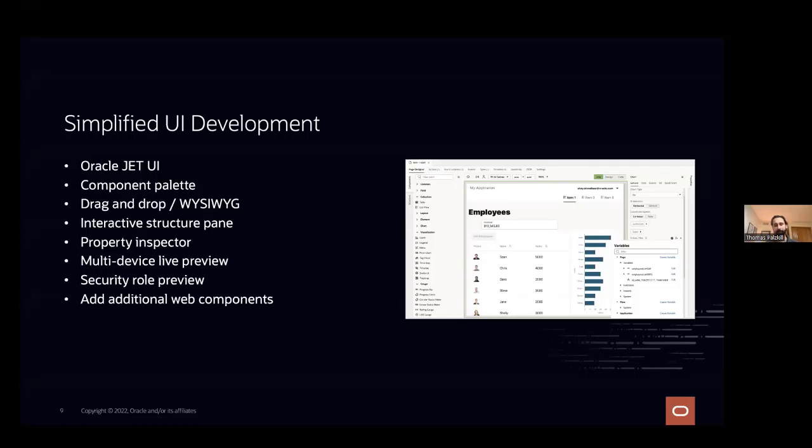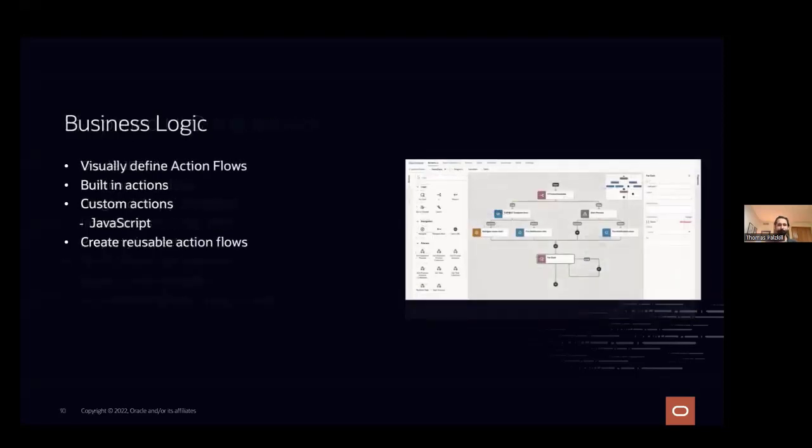And then again, this is all extensible, so it's all based on Oracle JET. You can write your own Oracle JET components and then upload them in. The other thing you can do is use what we call the component exchange, where we have some extra components that people can use for specific use cases.